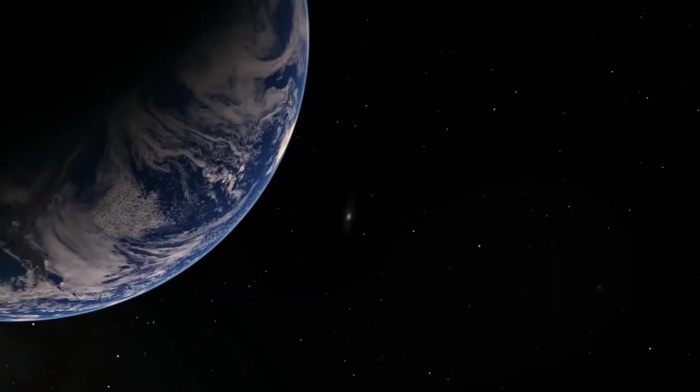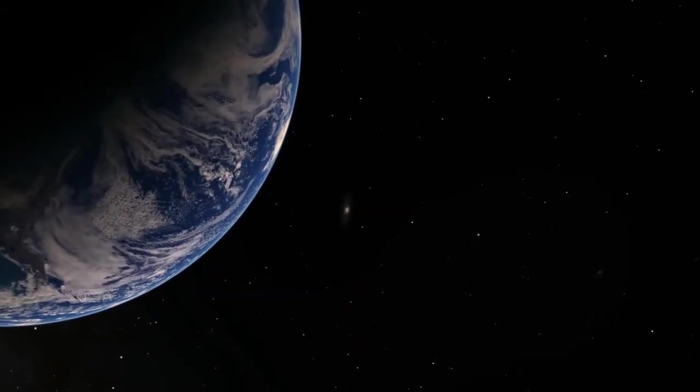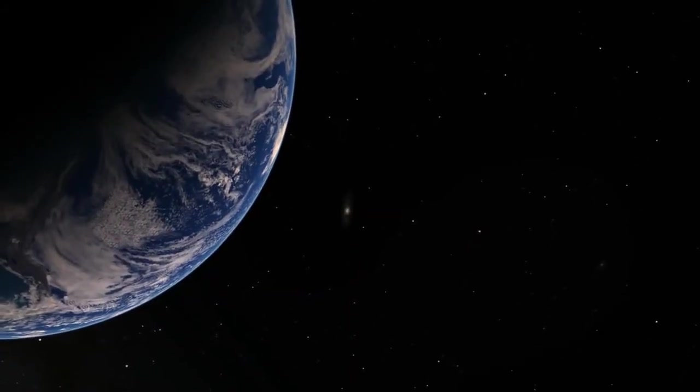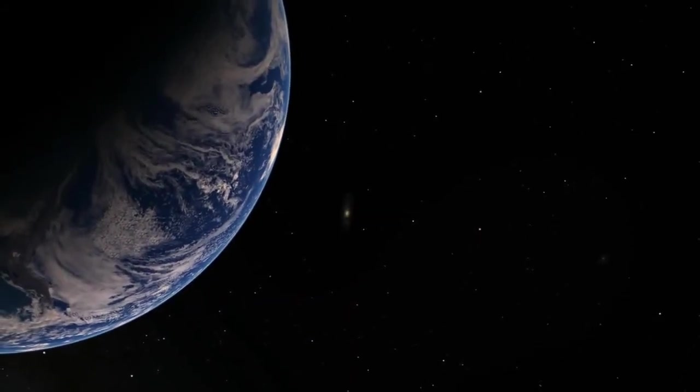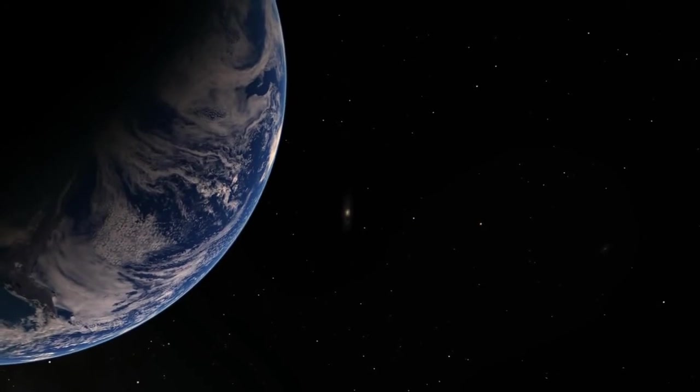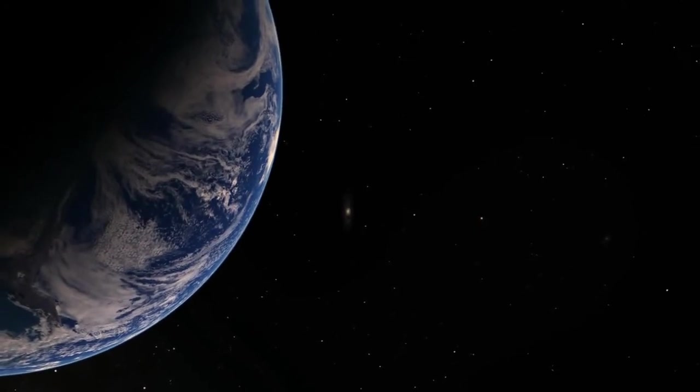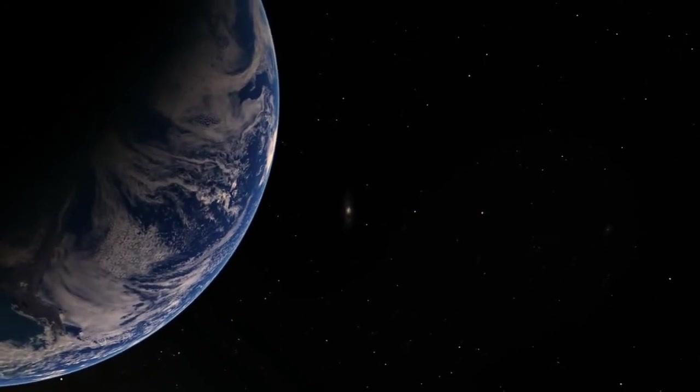It is possible to see the nearest galaxy to us, Andromeda, with the naked eye. You might think, well if we can see Andromeda from the Milky Way, what's stopping us from seeing other galaxies in deep space?